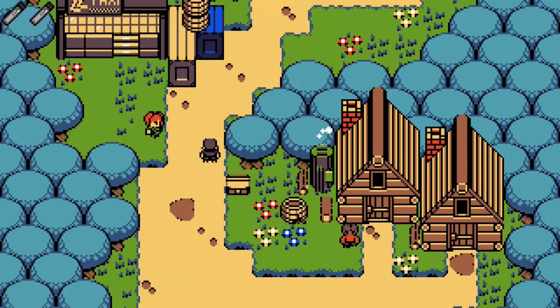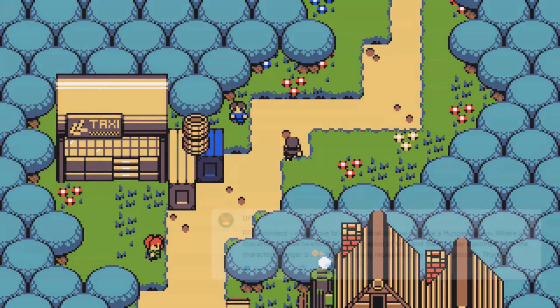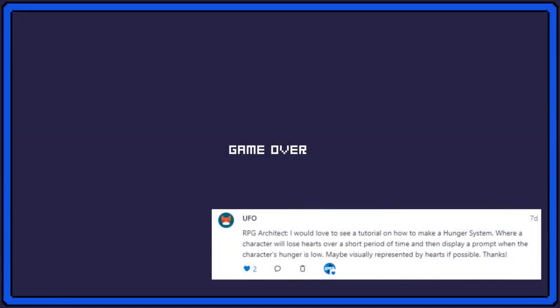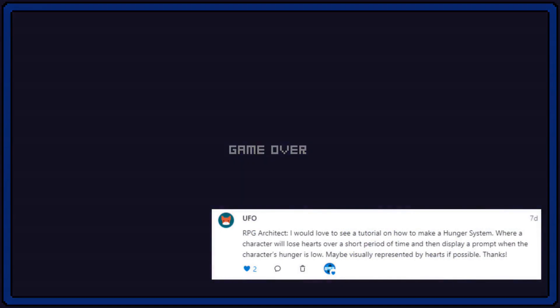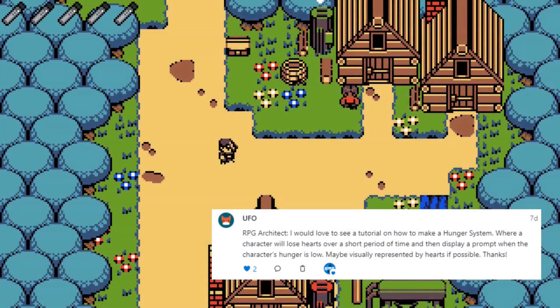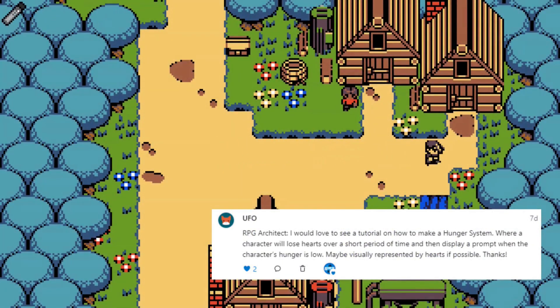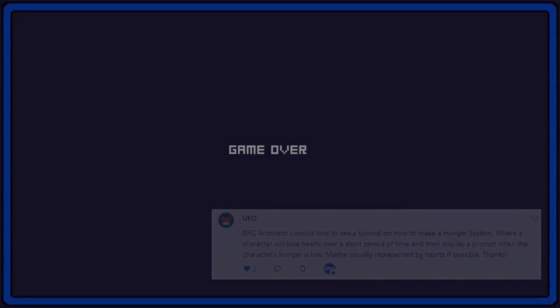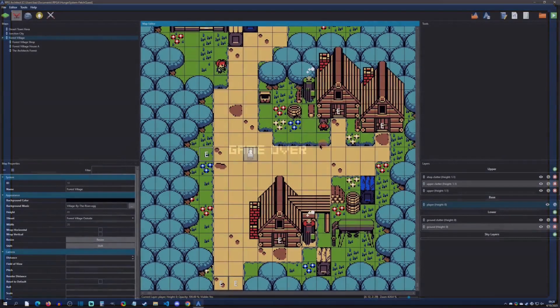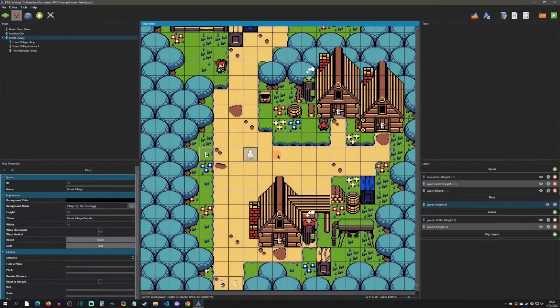Welcome back to an RPG Architect tutorial. Today is a patron request from UFO who wanted to see how to implement a hunger system in the engine. With that said, let's get started.